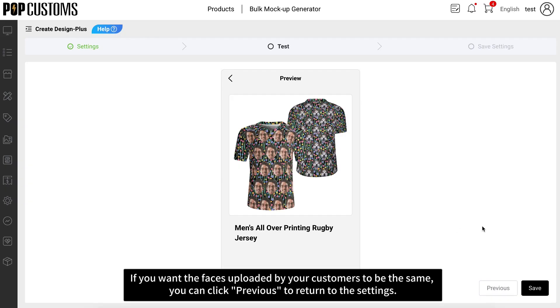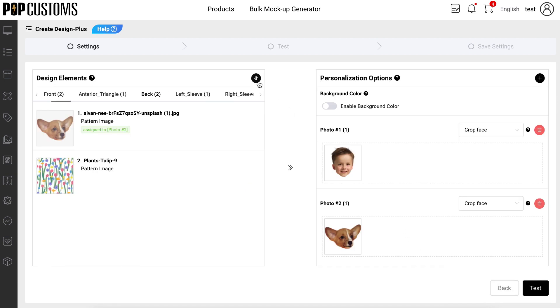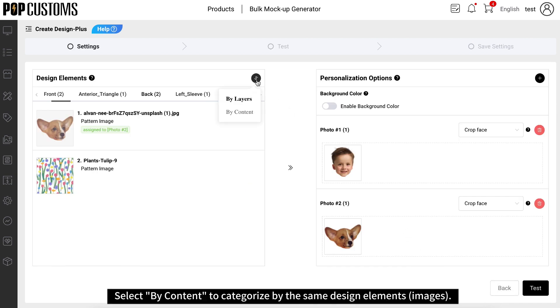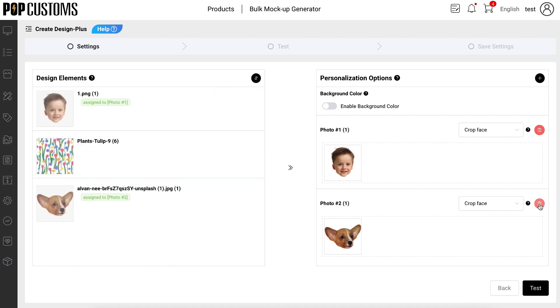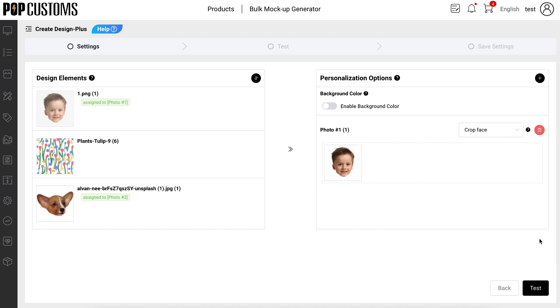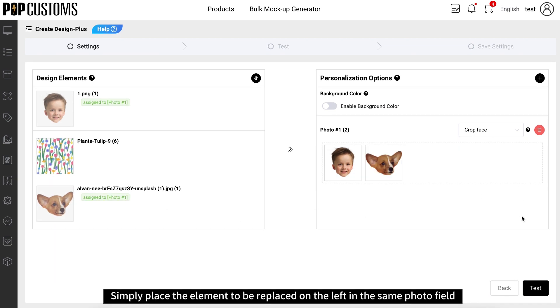If you want the faces uploaded by your customers to be the same, you can click Previous to return to the settings. Select by content to categorize by the same design elements and images. Simply place the element to be replaced on the left in the same photo field.